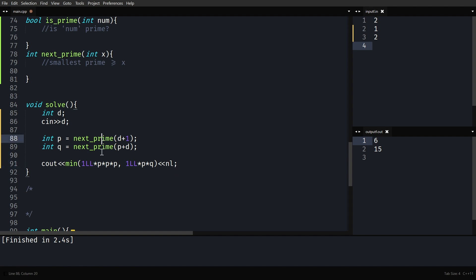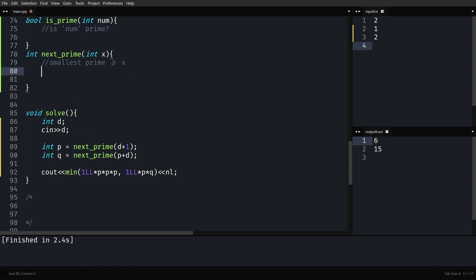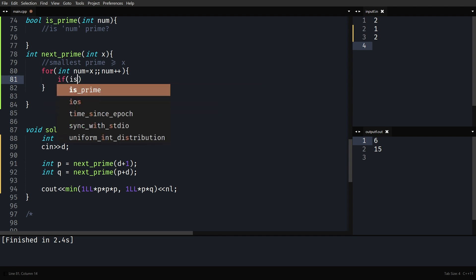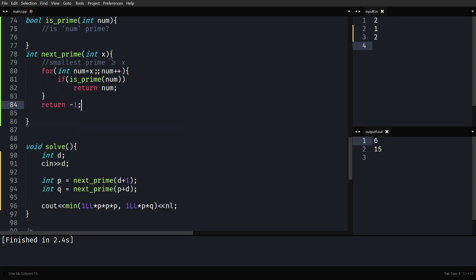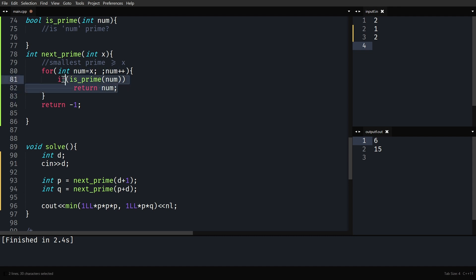Now let's implement the nextPrime function. It returns the smallest prime greater than or equal to X. We start from a number equal to X, since X itself can very well be the smallest prime. There's no explicit exit condition on the for loop — we start from X, keep incrementing, and return as soon as the current number is found to be prime. You can return minus one at the end but you'll never reach it.